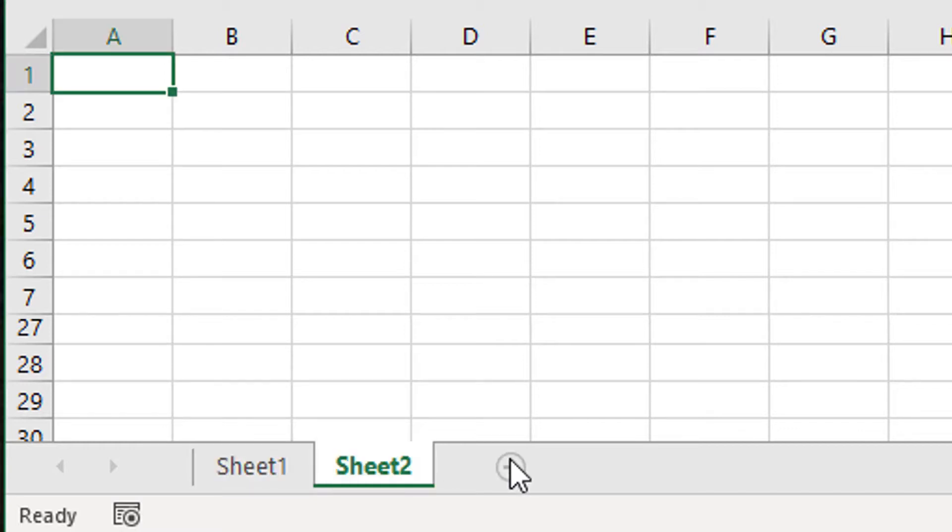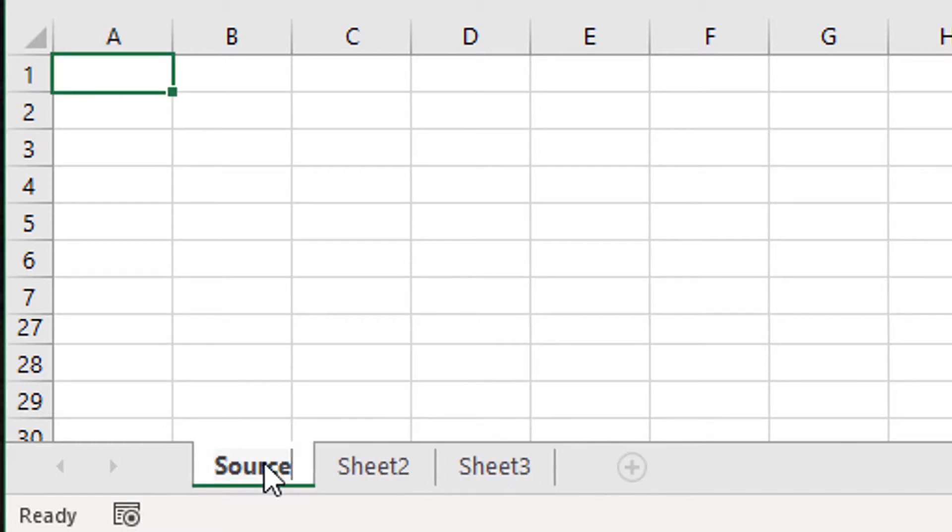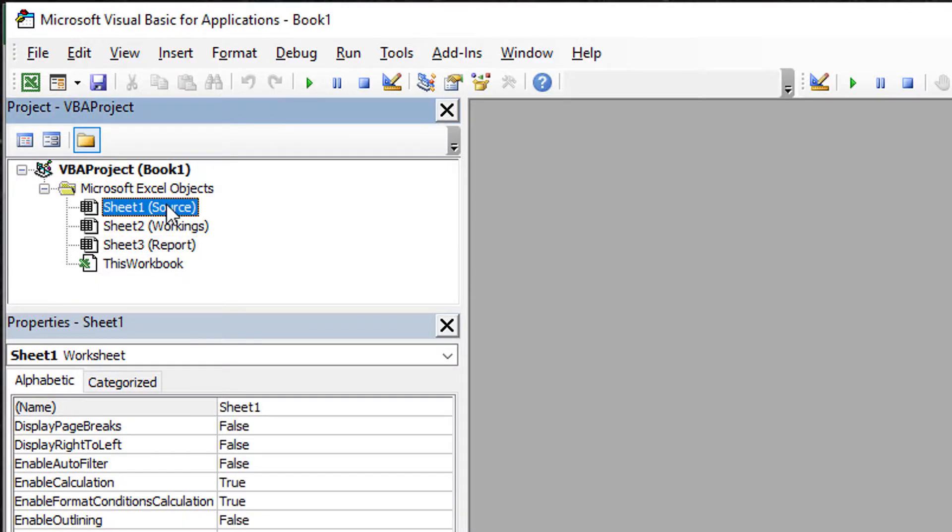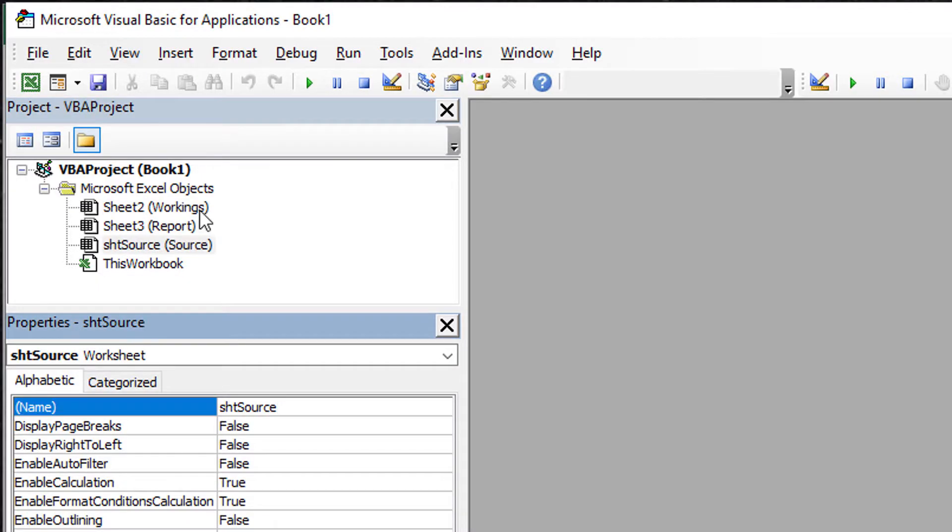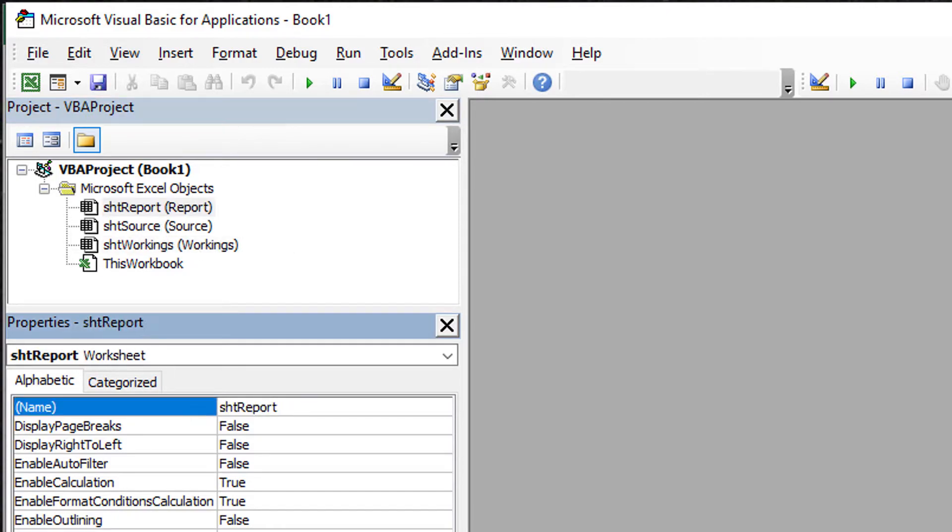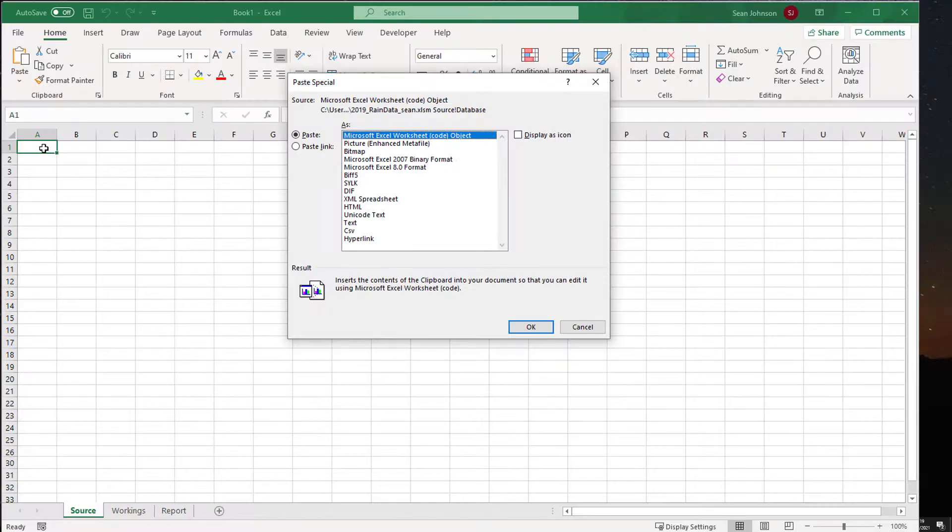We'll create three worksheet tabs: Source, Workings and Report. I then change the codenames of the sheets to Sheet Source, Sheet Workings and Sheet Report. This makes the coding simpler.